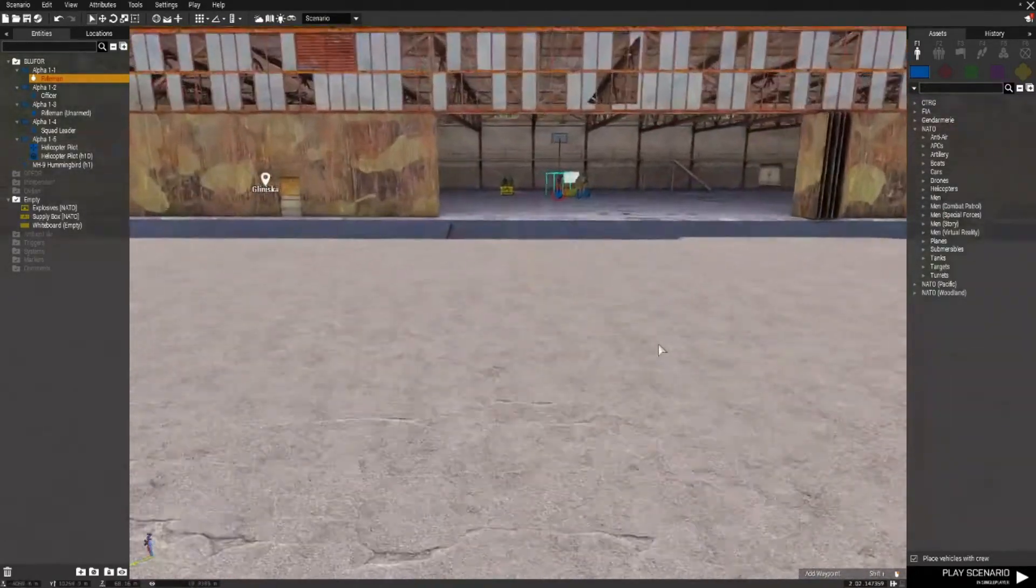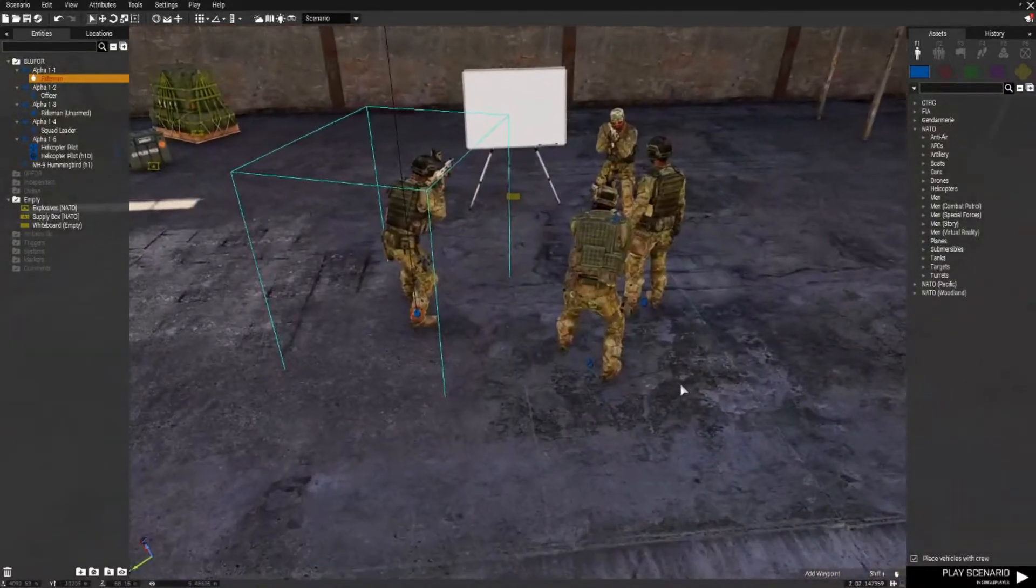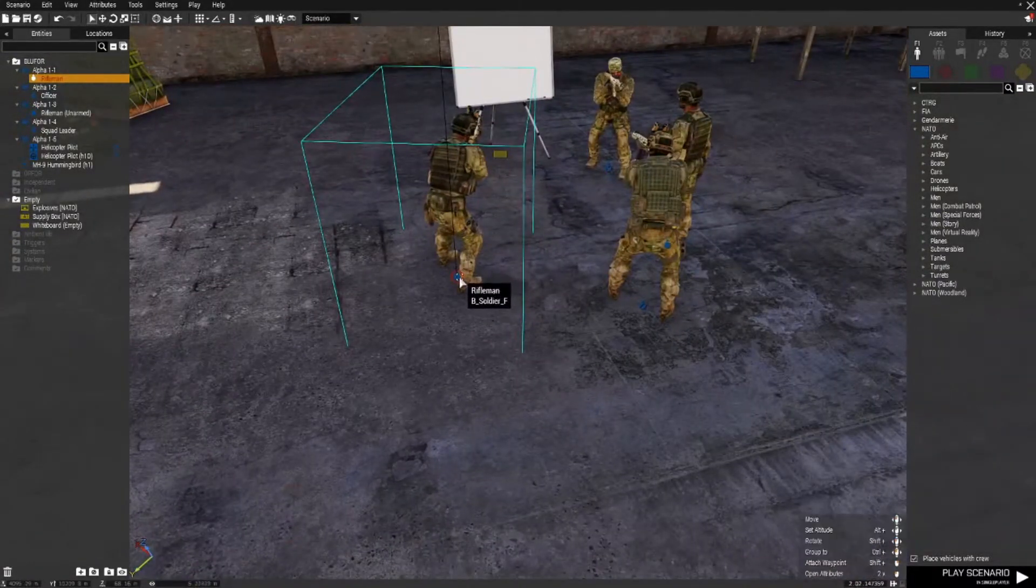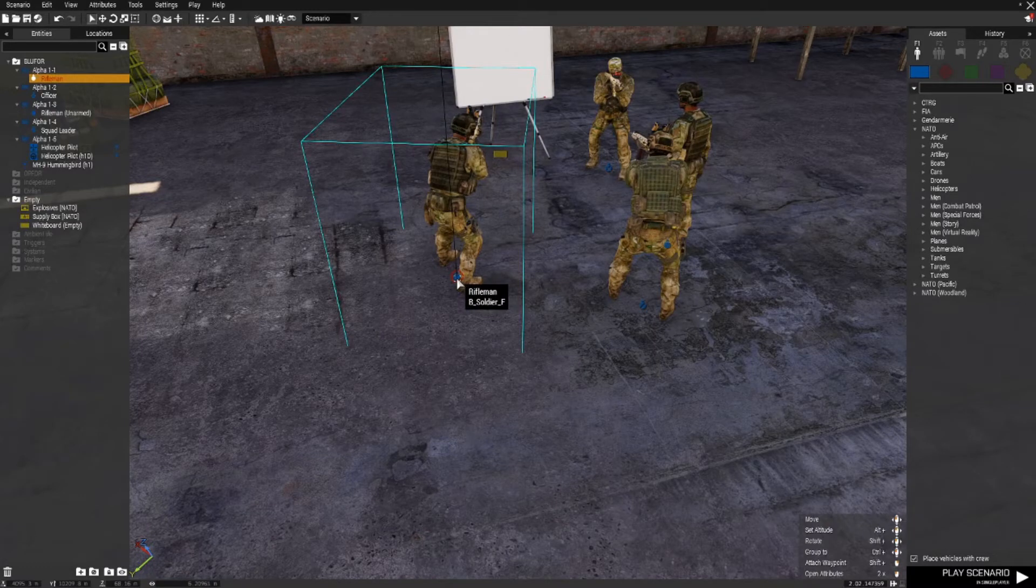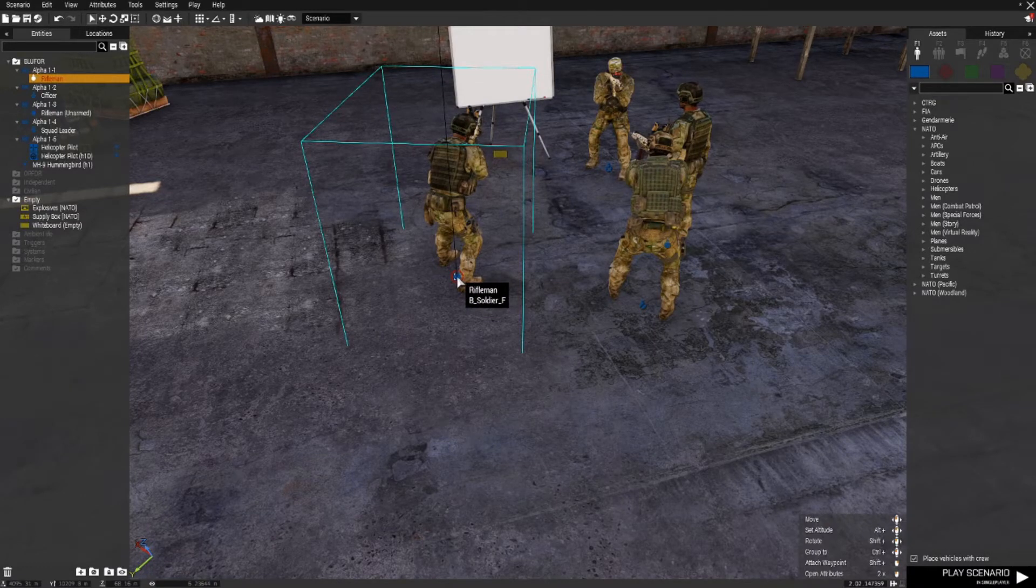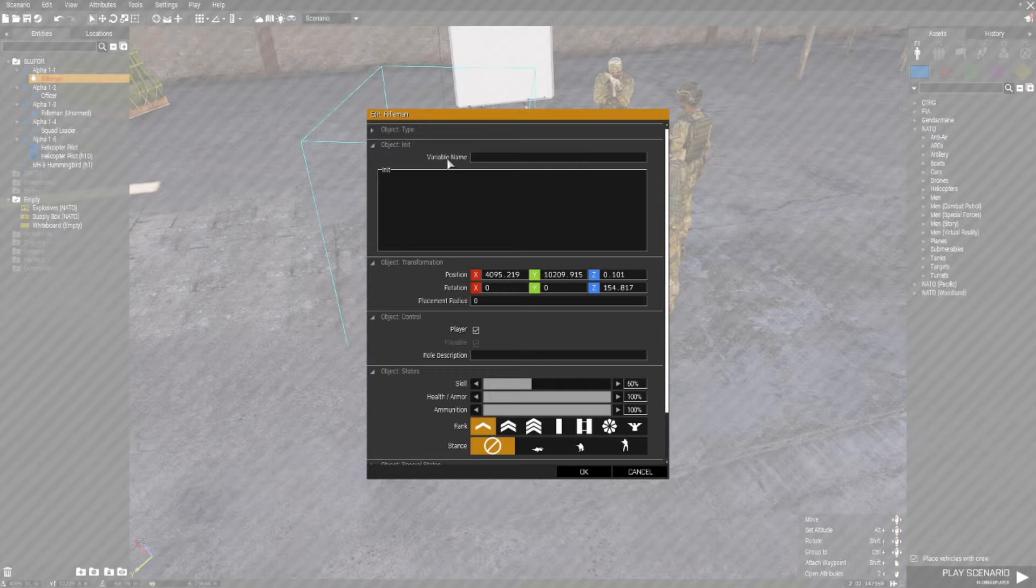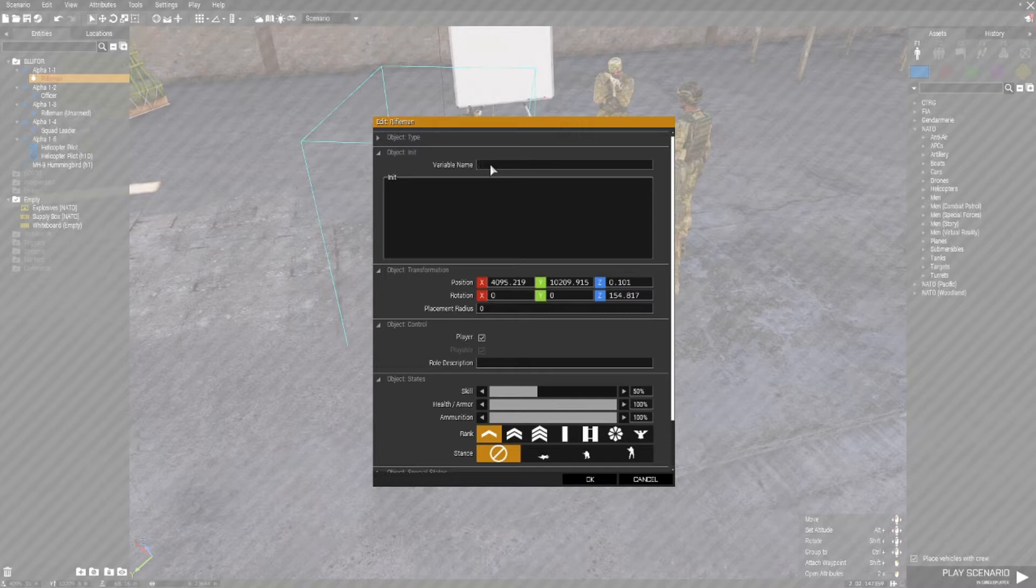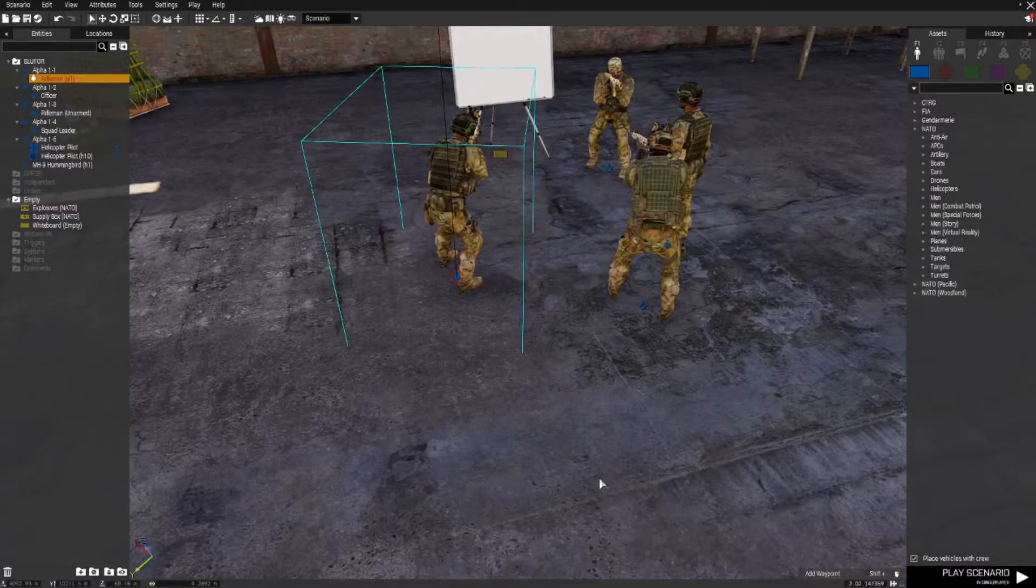First thing I'd like to do is give the squad leader, this guy, a variable name. Double left click and in the variable name section you can give him a name that the editor or the mission will reference for triggers. So he's the first squad leader so I'm just going to call him SL1 and click OK.